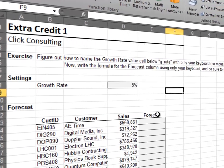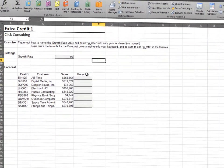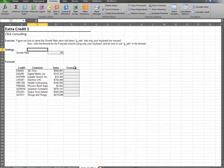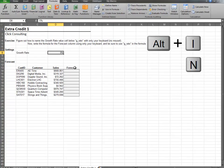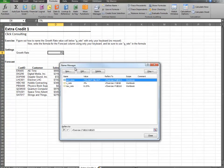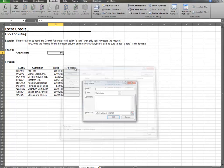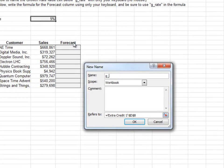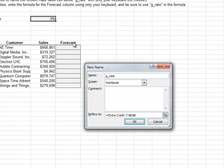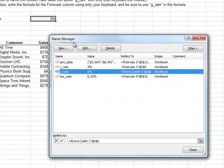Now, let's practice some keyboard shortcuts. Select the cell, and then type ALT IND for Insert Name Define. This brings up the Name Manager. Now type ALT IN for New. Type the name G underscore Rate and press Enter. Now, back in the Name Manager, hit Escape to close.